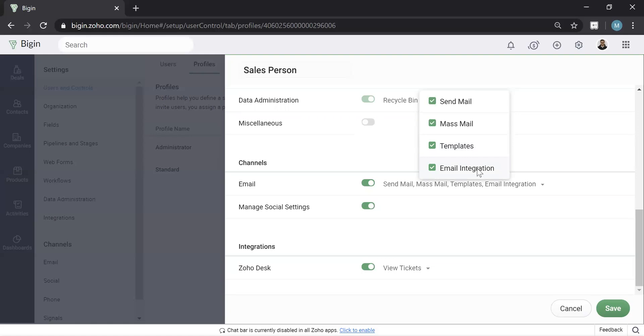So, and that's basically so that your email and Gmail or Outlook or wherever will actually auto sync in to Bigin. So majority of our clients keep all of this on. If they were to turn something off, it would be mass email and templates.